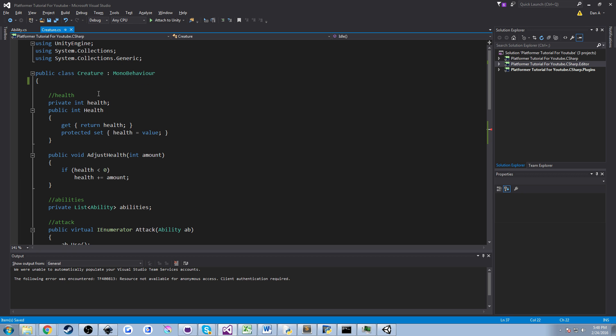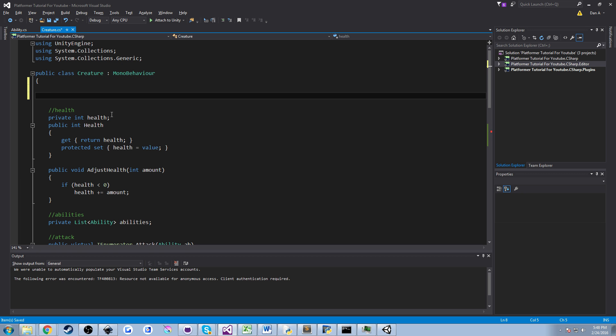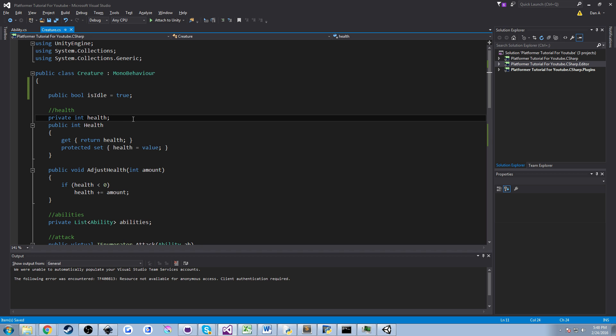I'm going to come up to the top and we're going to create a public variable and it's going to be a bool and we're going to call it isIdle and I'm going to set it equal to true. Now the reason why I made this public for now, we're going to set it back to private later on, we made it public so we can look at it in the inspector because we're going to use it for testing.